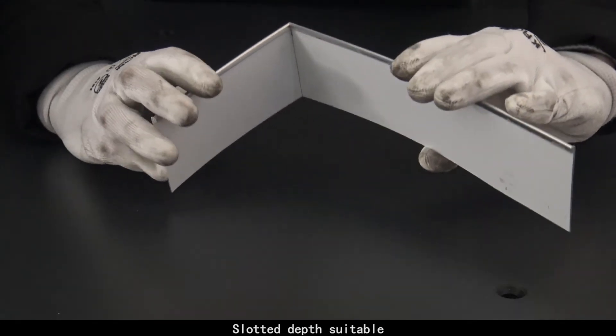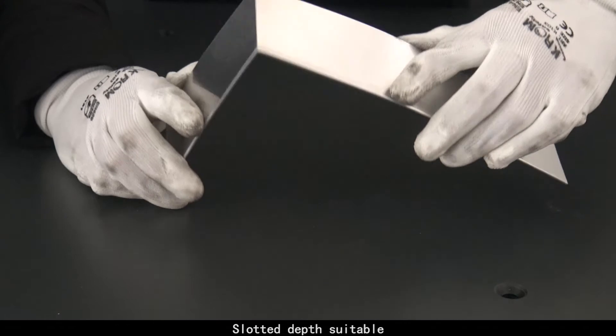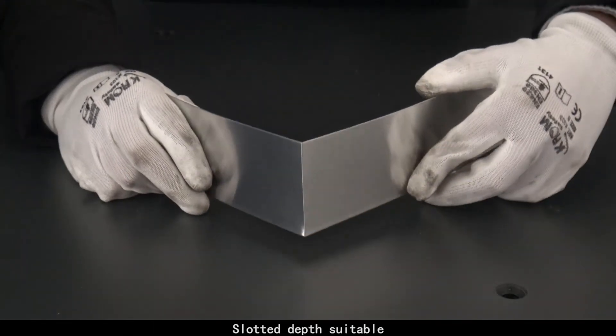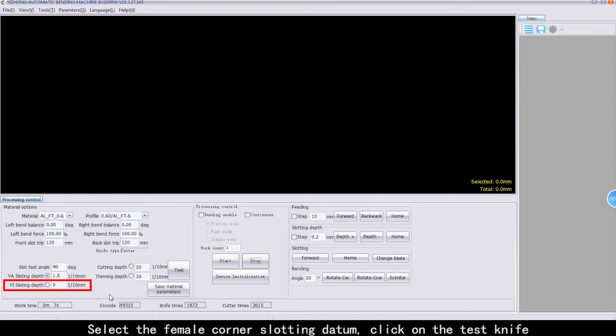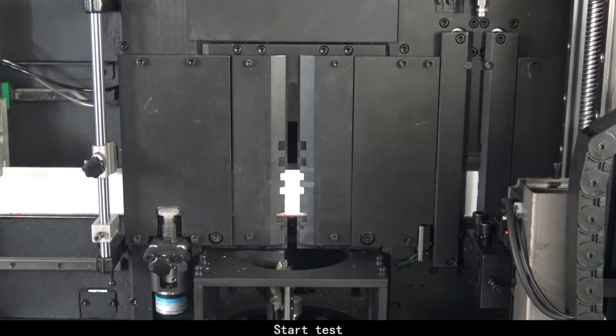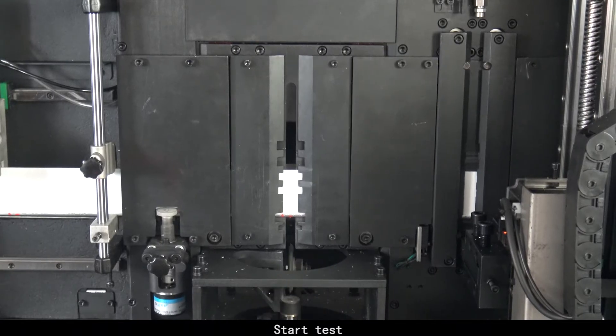The slot depth is now suitable. Select the female corner slotting datum and click on the test knife. Start test.